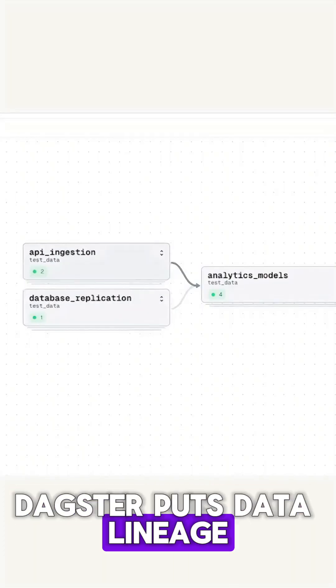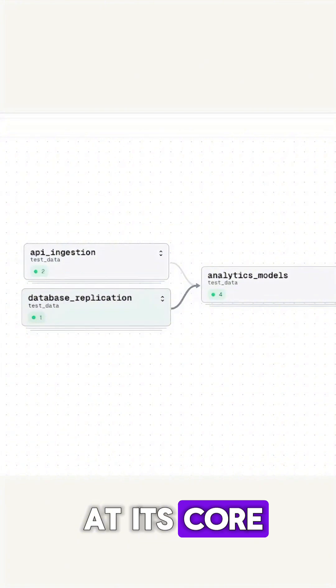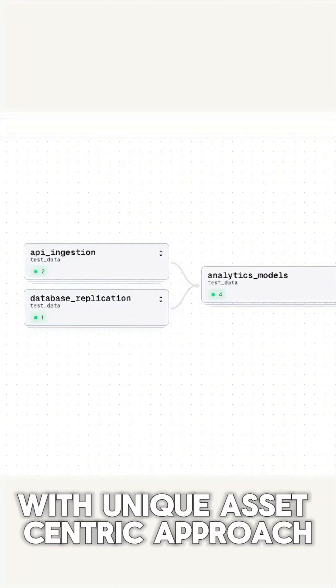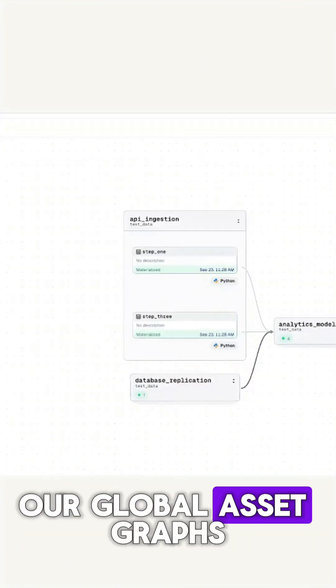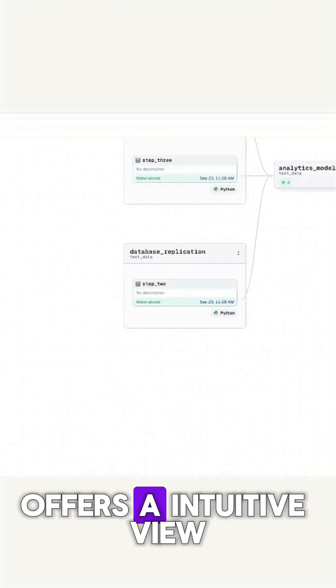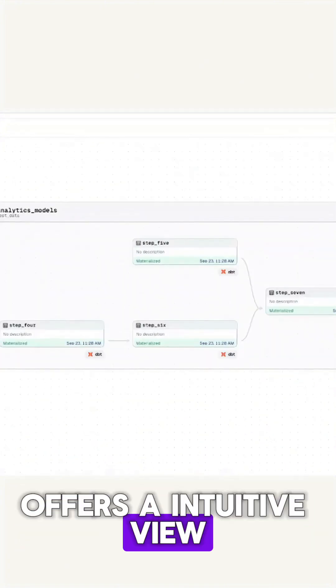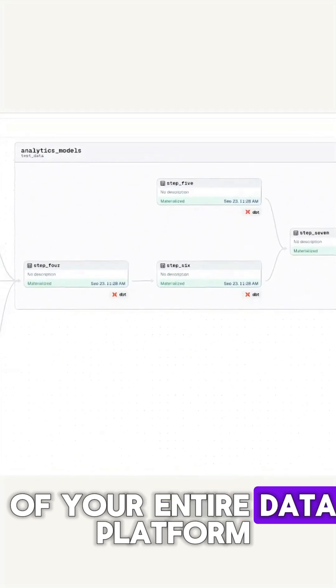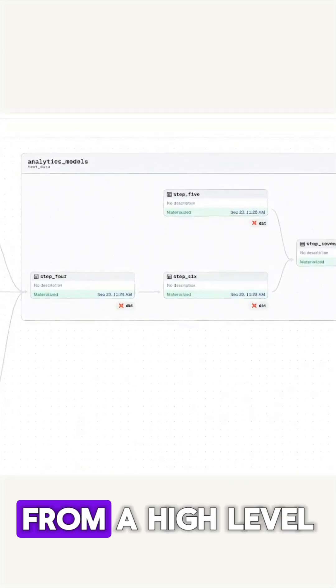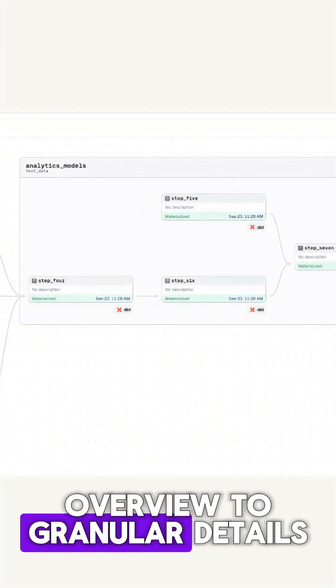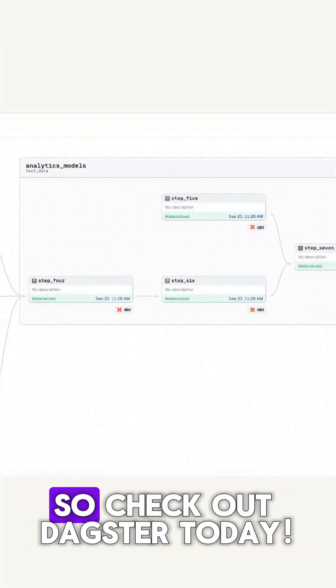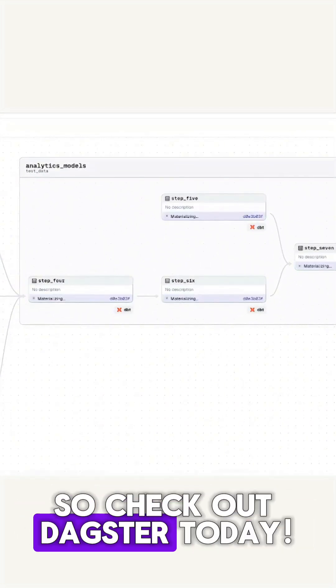Daxter puts data lineage at its core with a unique asset-centric approach. Our global asset graph offers an intuitive view of your entire data platform, from a high-level overview to granular details. So check out Daxter today.